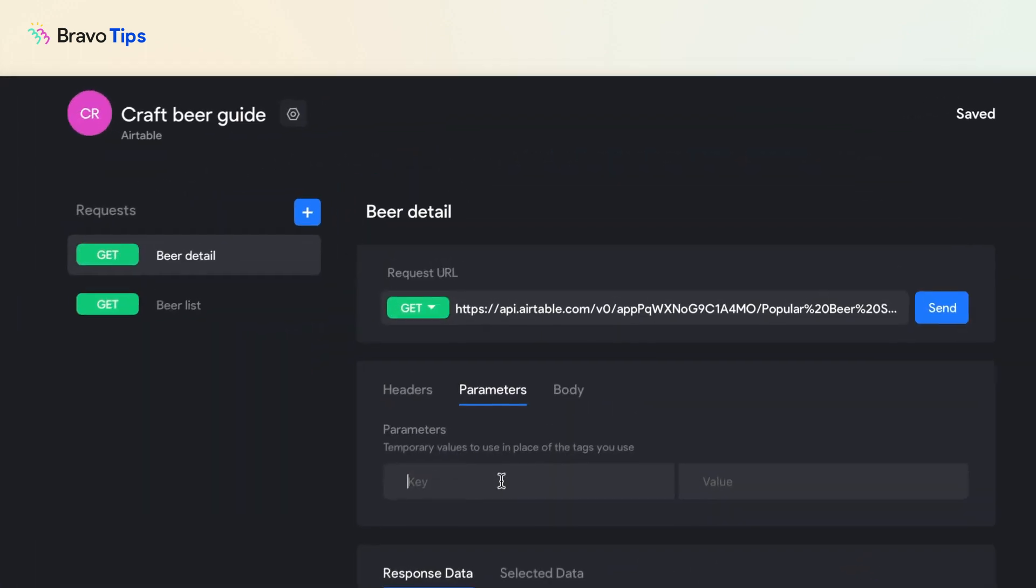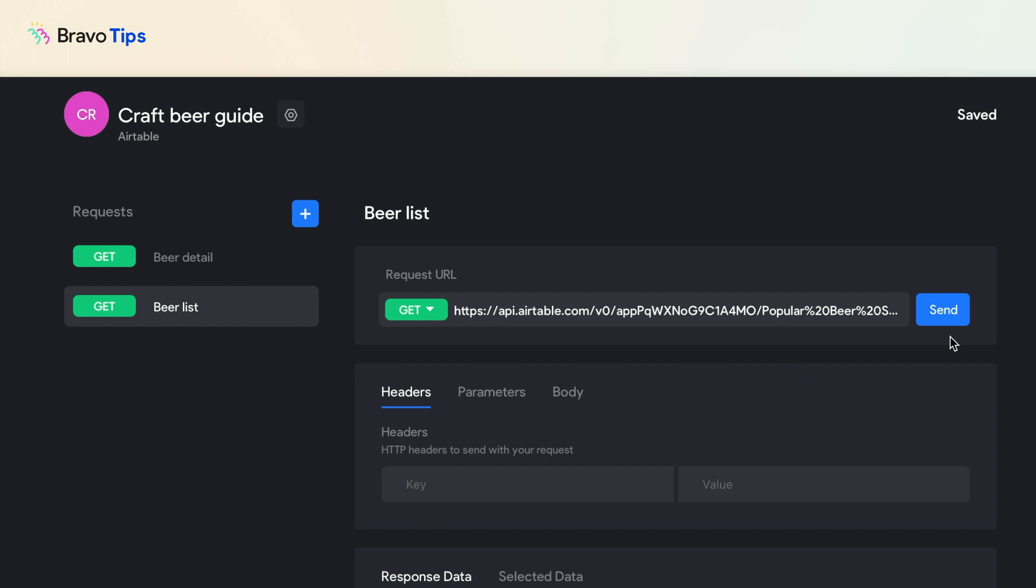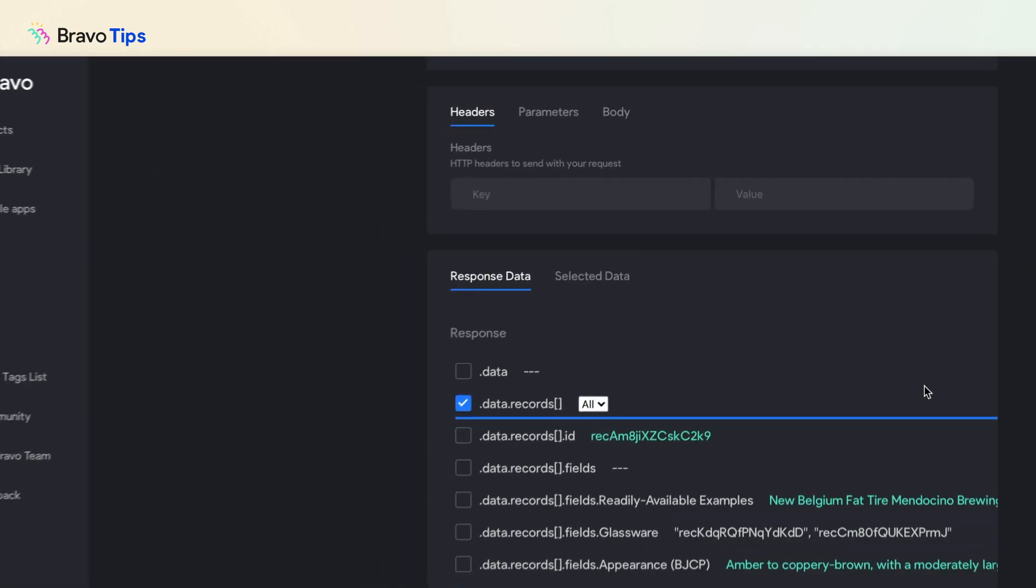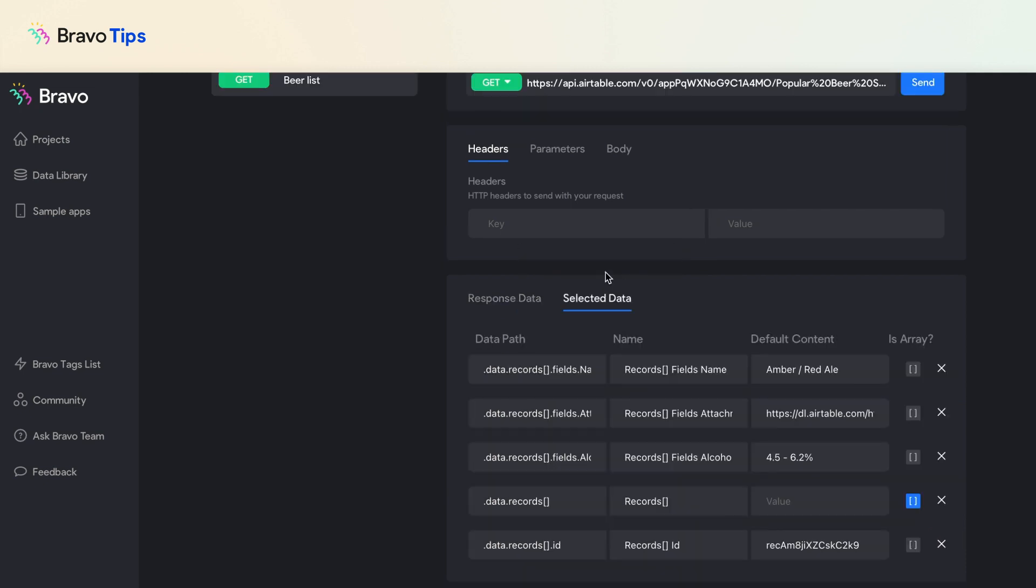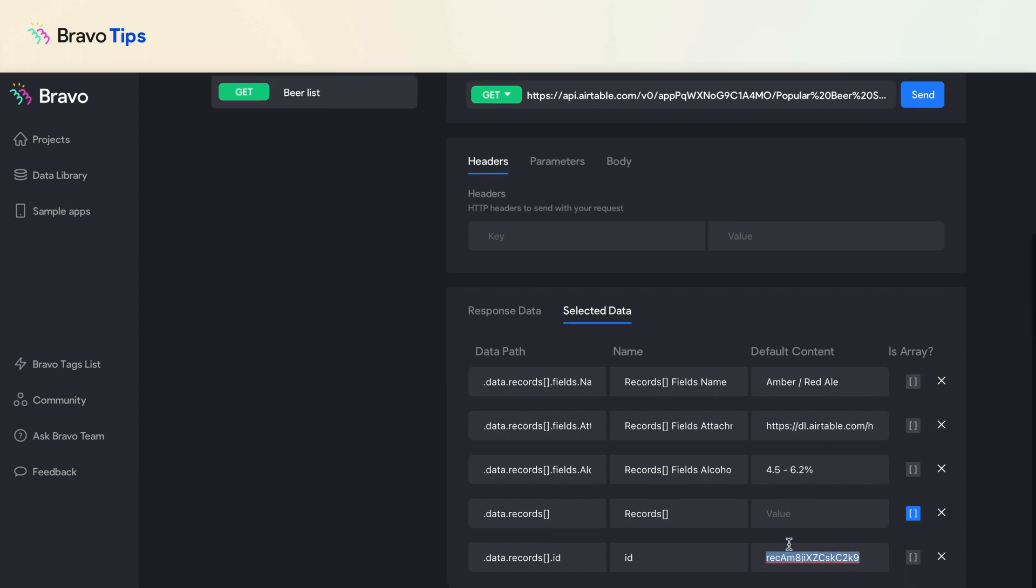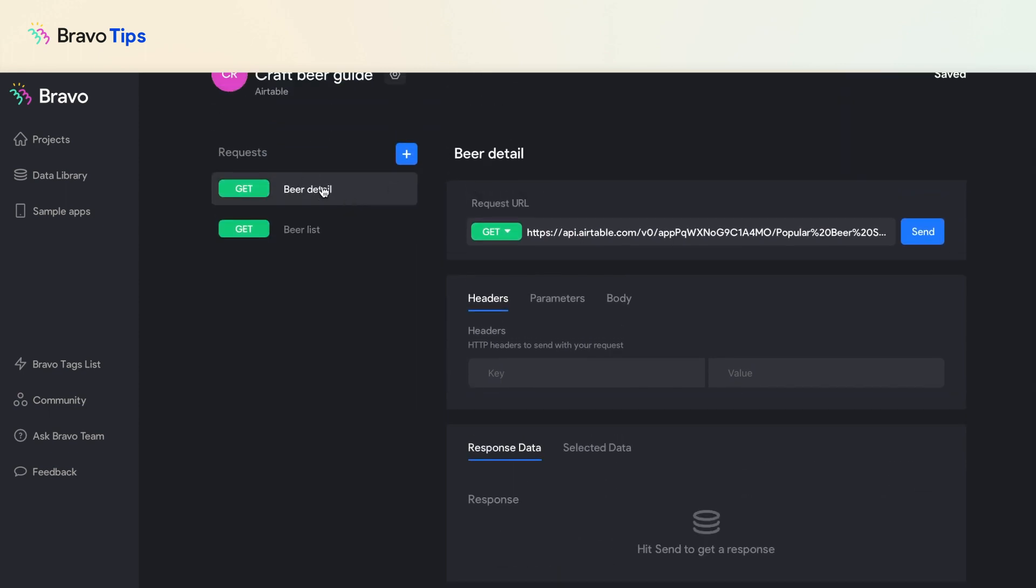Under parameters, put an ID which is case sensitive as the key. For the value, go to the list request again, get the response list and select data records ID. In the selected data, change your name to ID and copy the ID itself. Paste the value as the detail request parameter value.